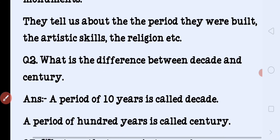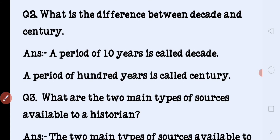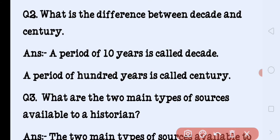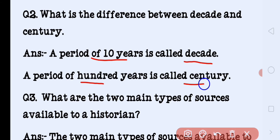What is the difference between a decade and a century? A period of 10 years is called a decade, and a period of 100 years is called a century.